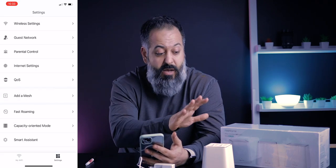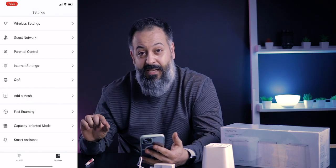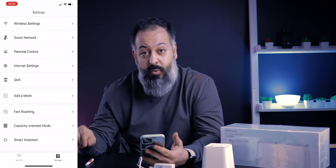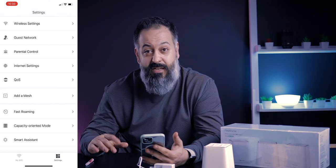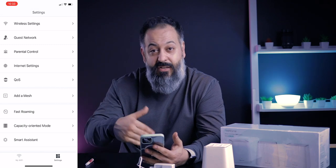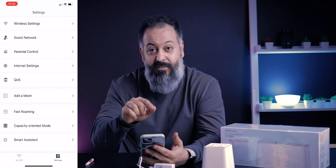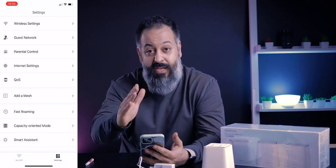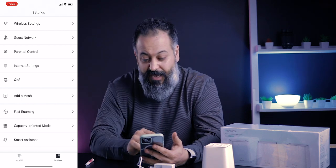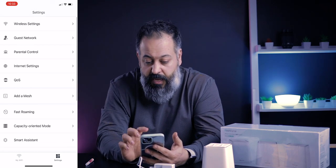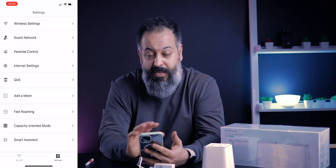One thing I really appreciate is that for most Wi-Fi networks — whether a router or mesh system — you typically have to log into a web portal by typing an IP address into your browser on a computer. The fact that you have access to all these features at the convenience of an app on your phone is probably one of the best features of this device.